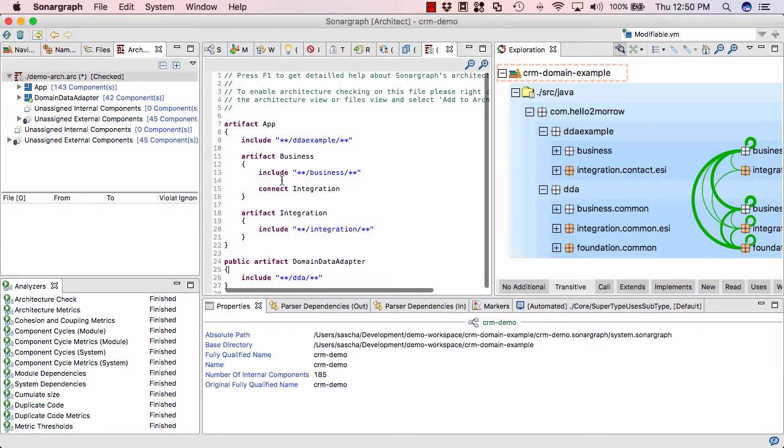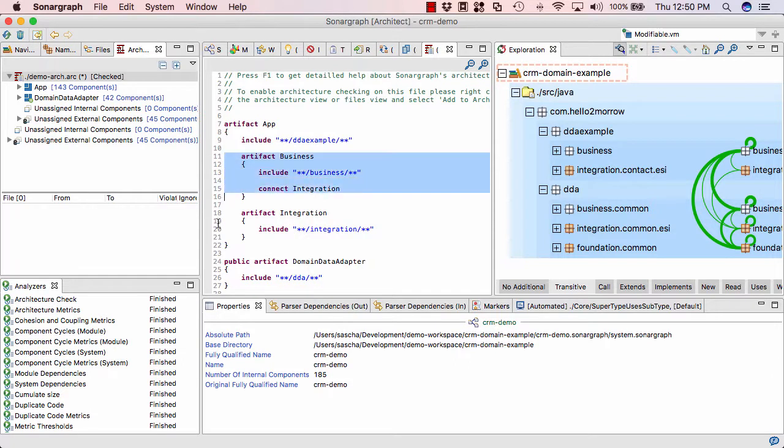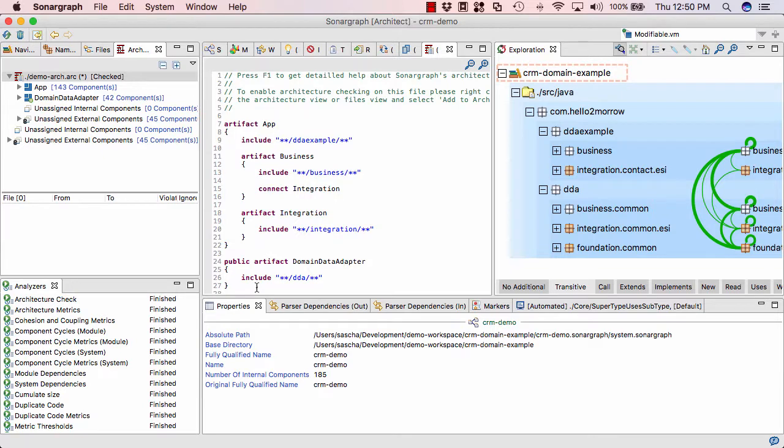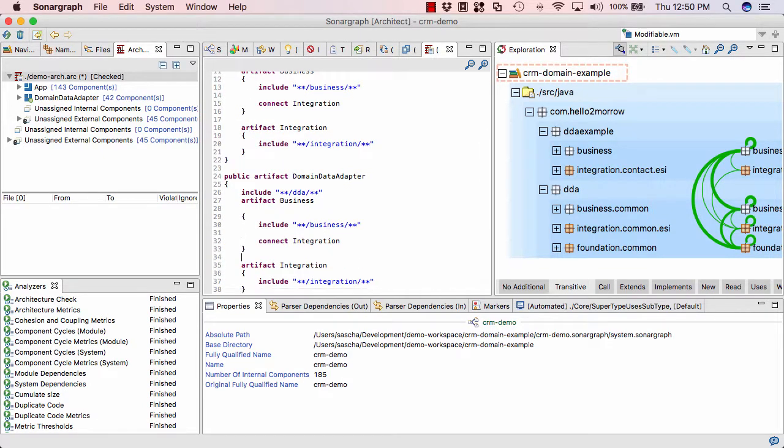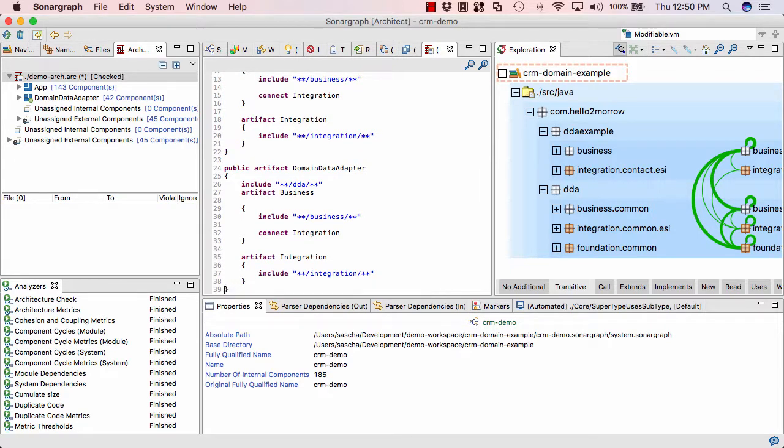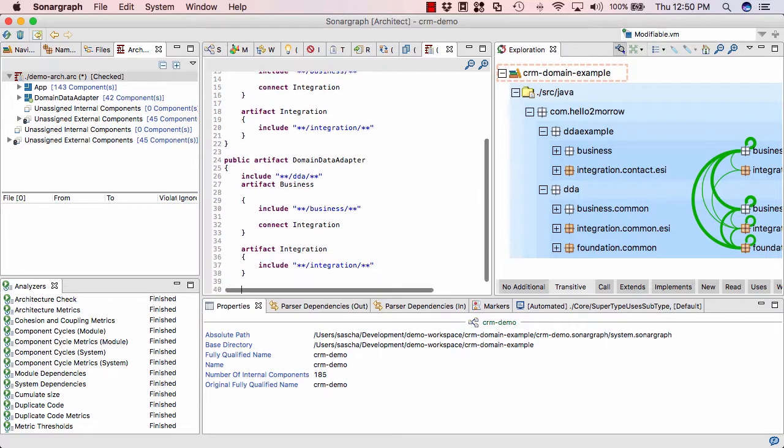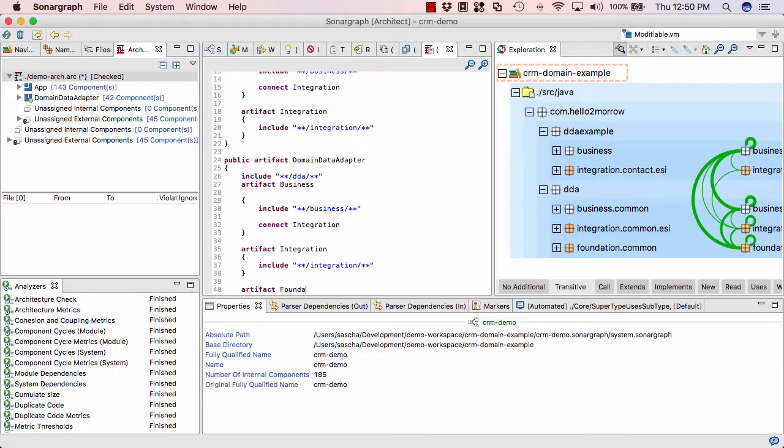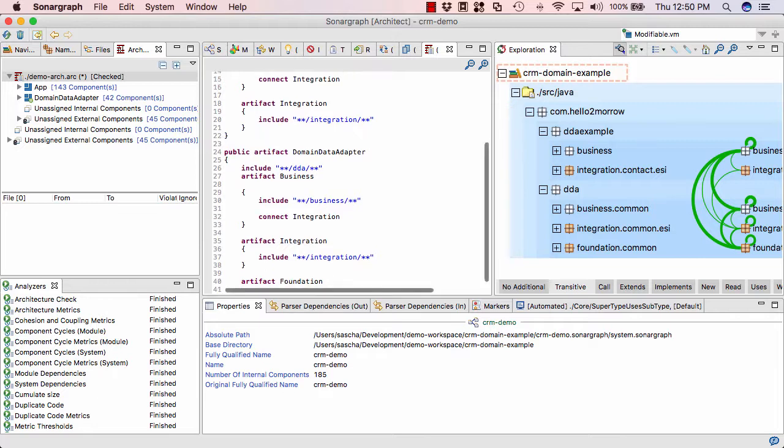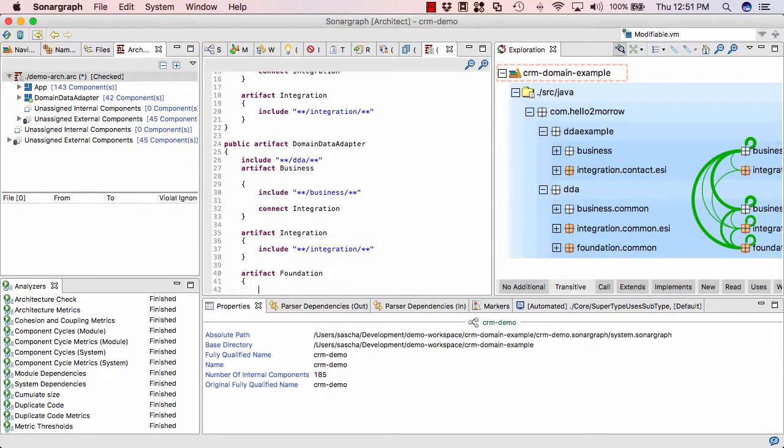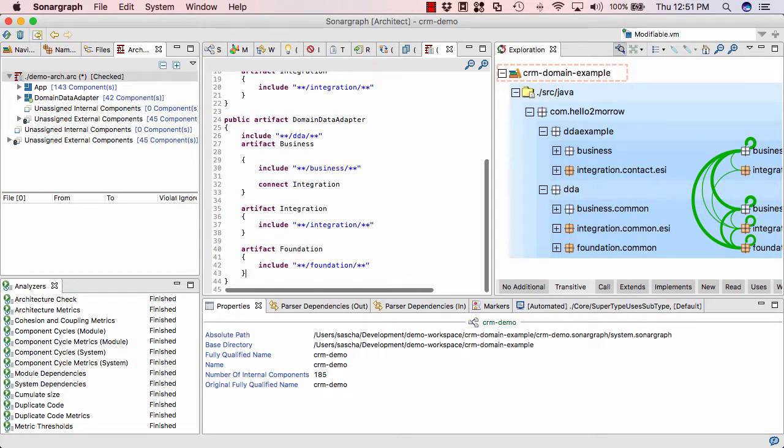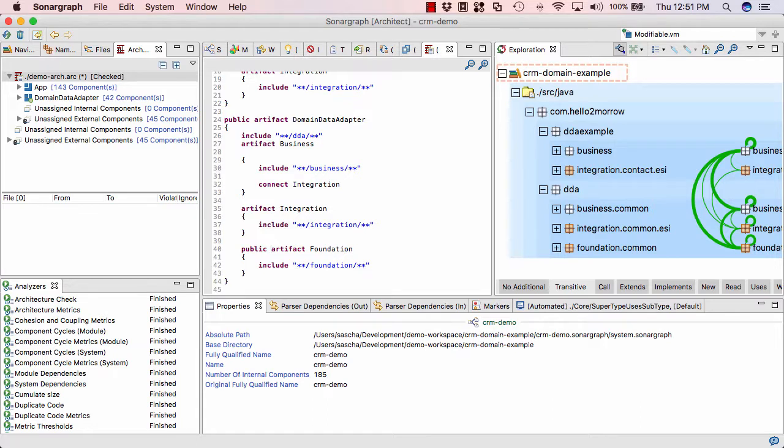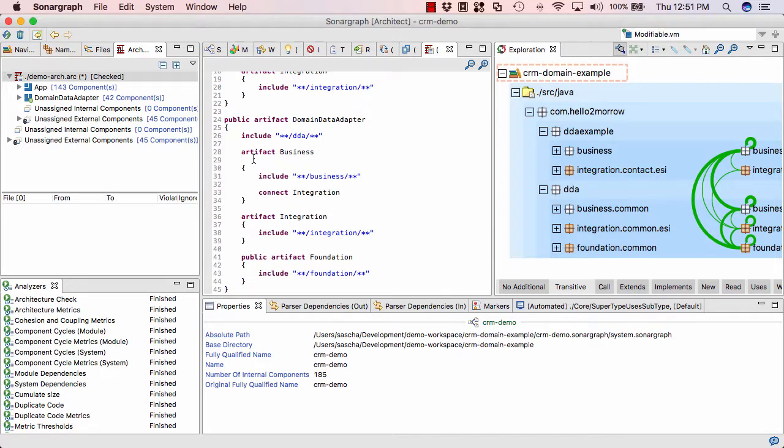And then we can do the same thing down here. And we add a third layer here, the foundation layer that was missing. Artifact foundation, closing braces. And since foundation is kind of a utility layer, I'm declaring it public so that the two layers defined above it, business and integration, can actually use them.